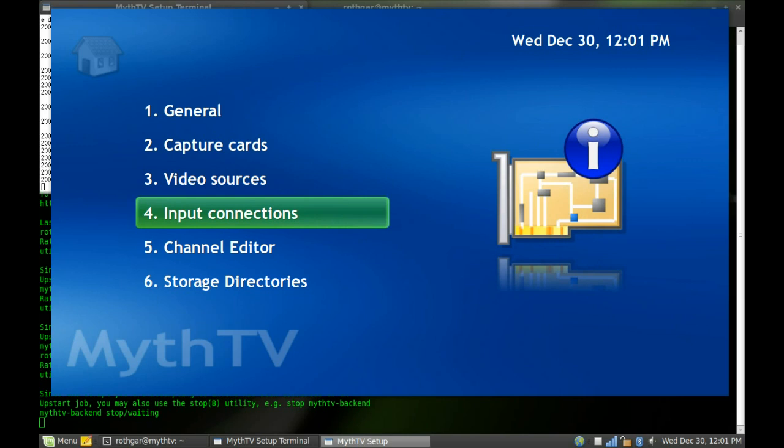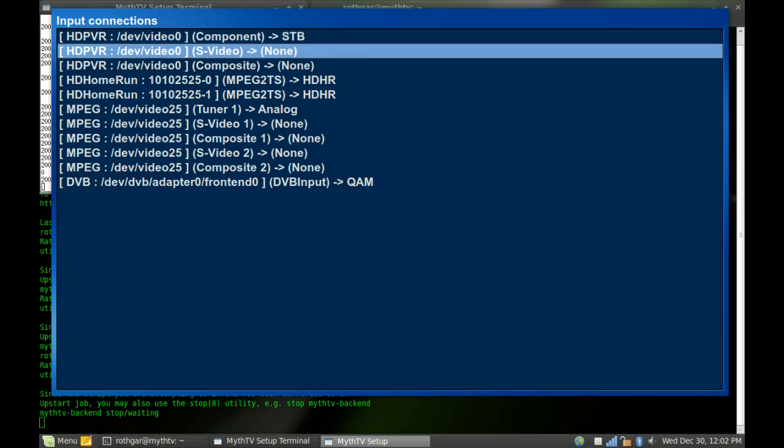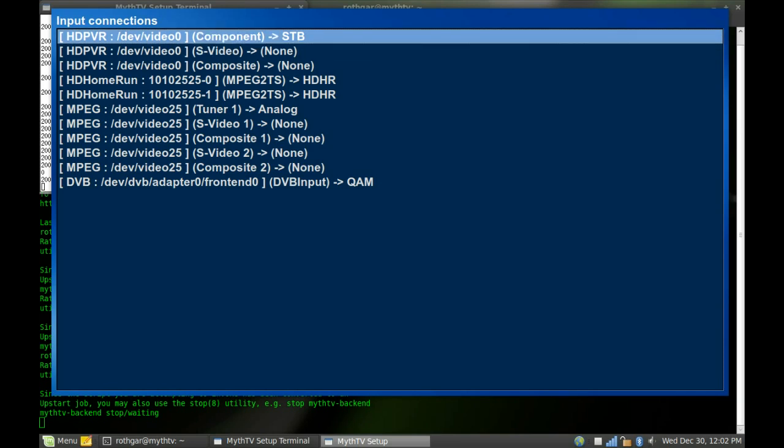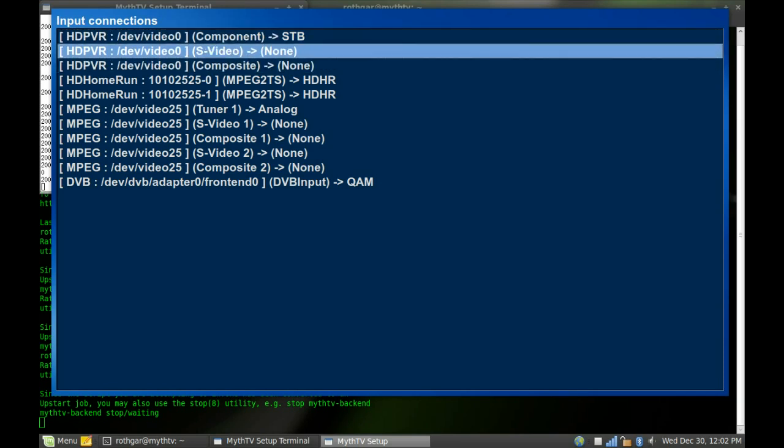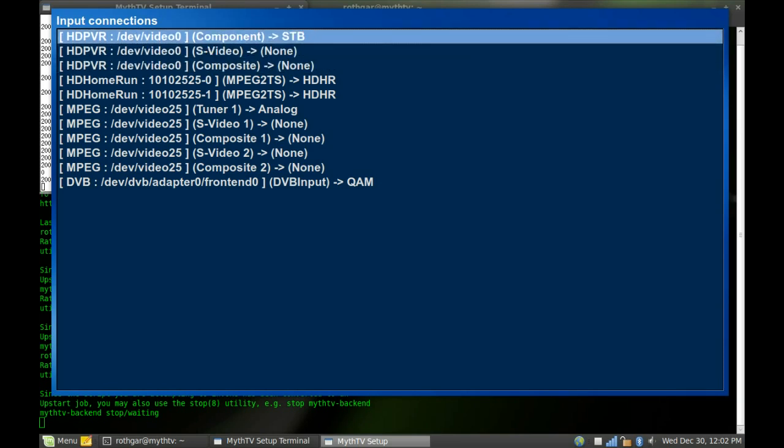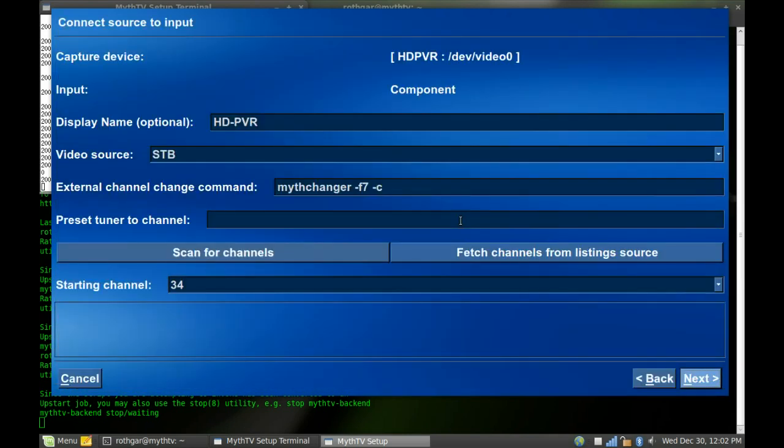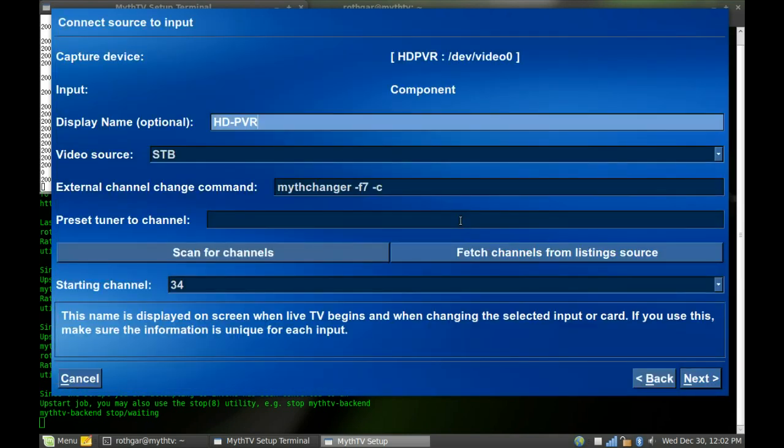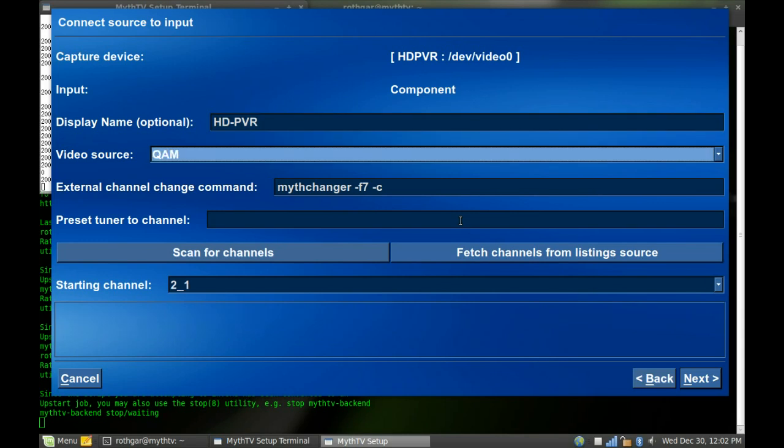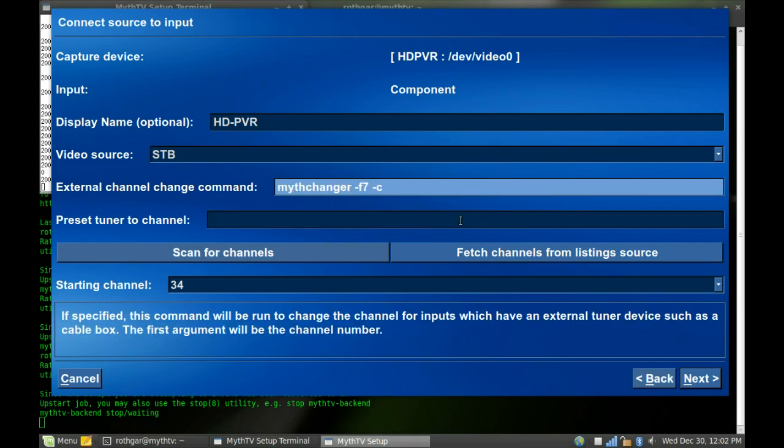The input connections is actually where we tell which card uses what source. And so for me, I have my HD PVR. It has three inputs: composite, S-video, and component. I only have component plugged in. And I can name it here, HD PVR. My video source is my set-top box. And you can see you can just cycle through them here. For the HD PVR, this is one that has one extra step on it. It's an external channel change command. And this allows you to, if you have a cable box plugged directly in, it allows you to change channels on the cable box.